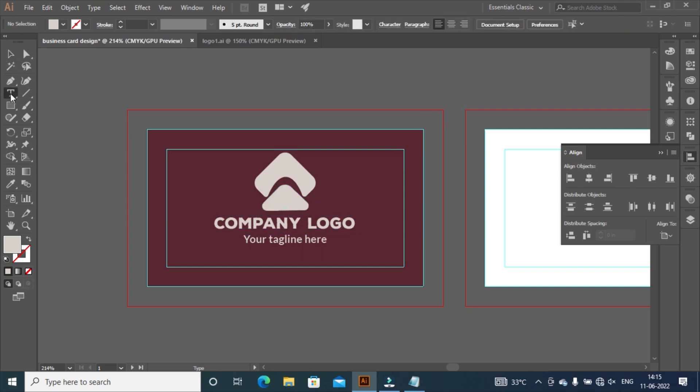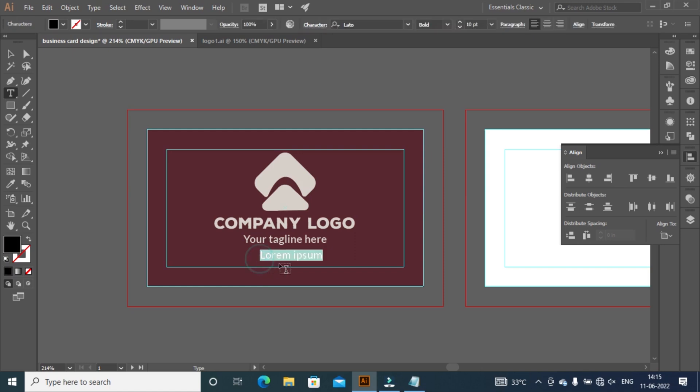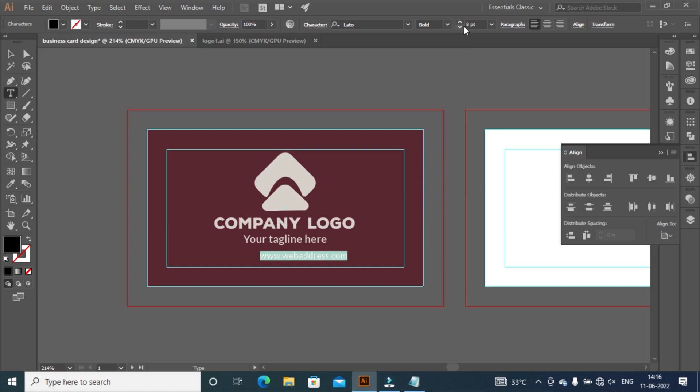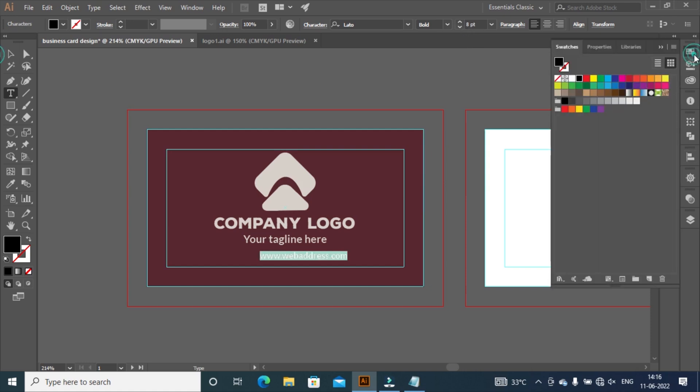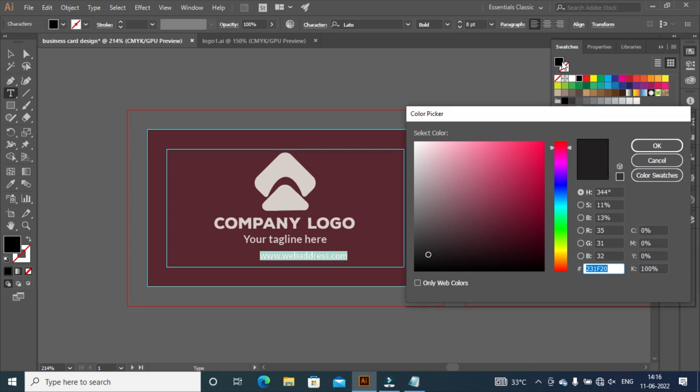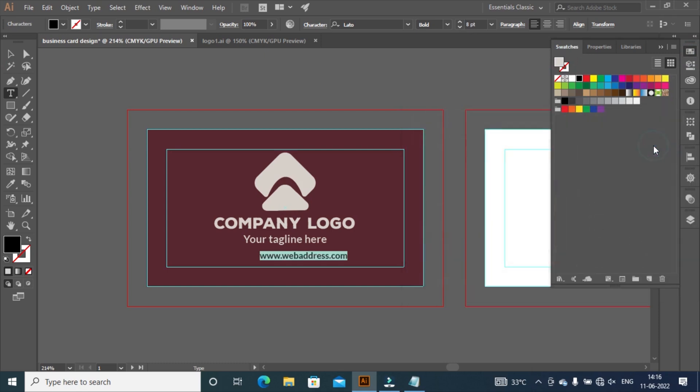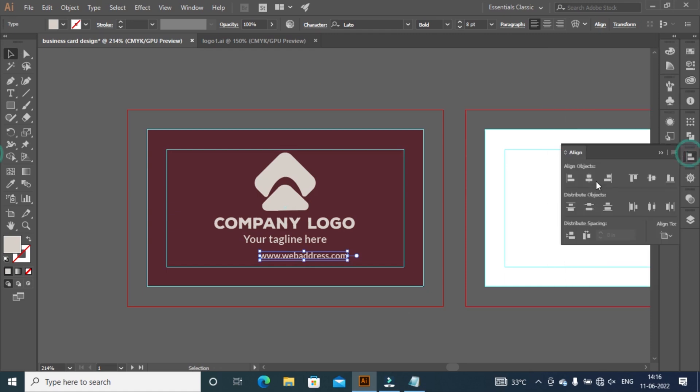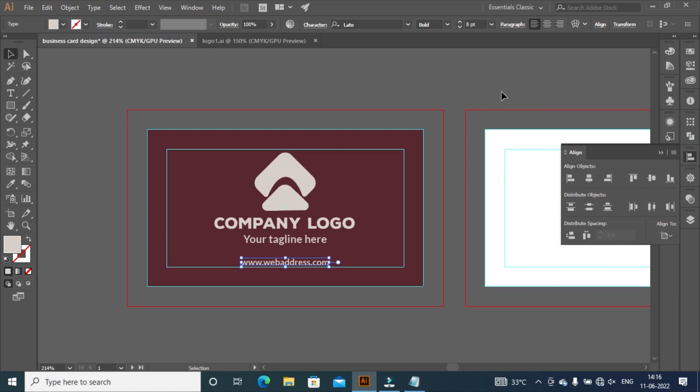Select type tool and click on artboard to keep same font but change the font size and keep it 8 pixels. Type your web address. Change color. Align horizontally to the artboard. Take web address to little down by pressing down arrow key.